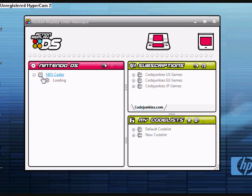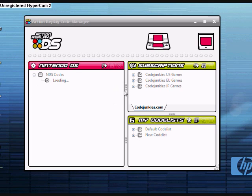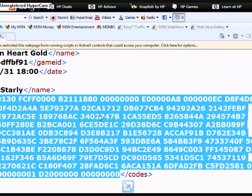Once it loads, I can show you how to put new cheats in without having to enter it manually, which is the point of this whole tutorial, just to save time. So as soon as it loads up, I can show you.